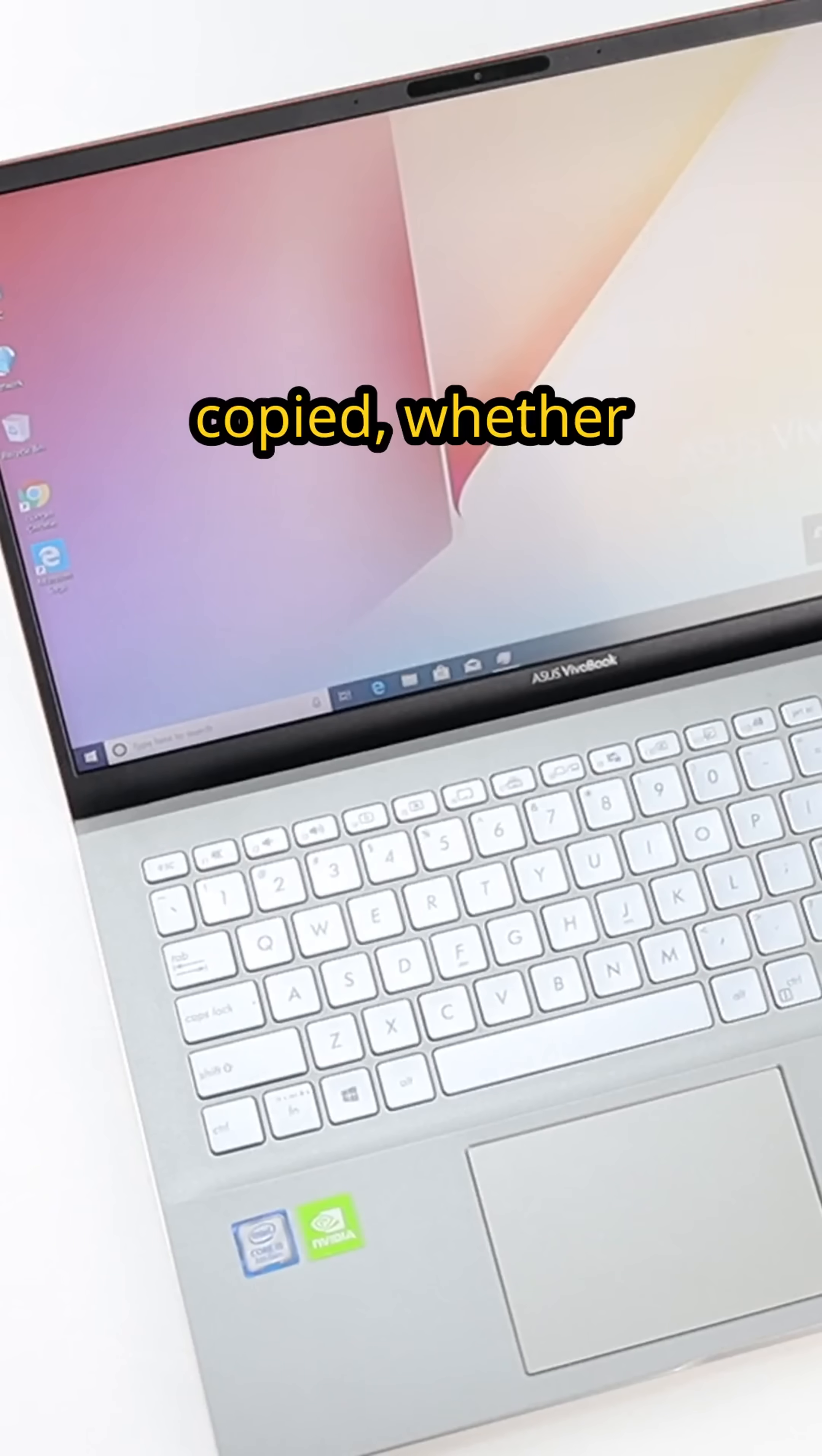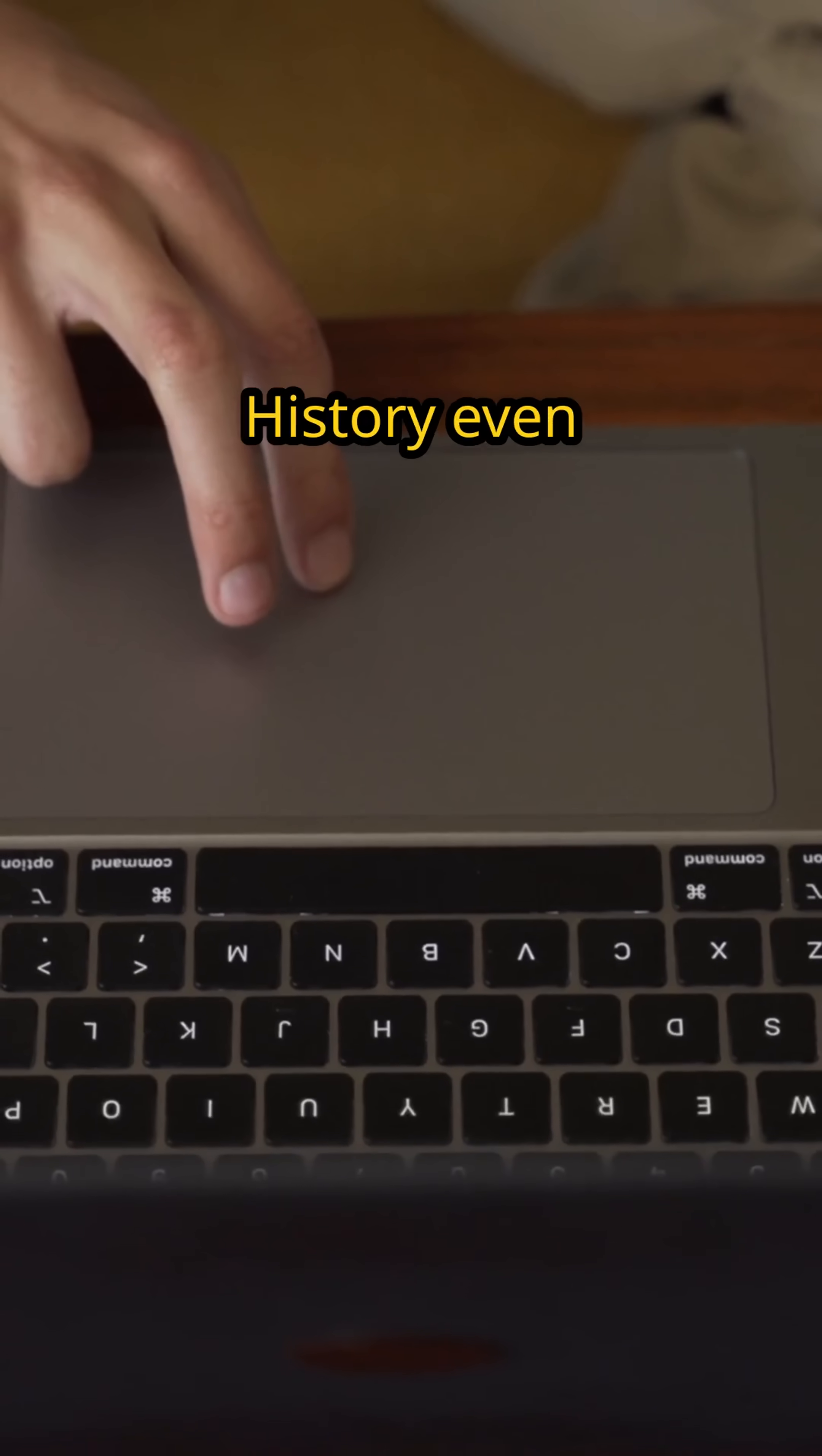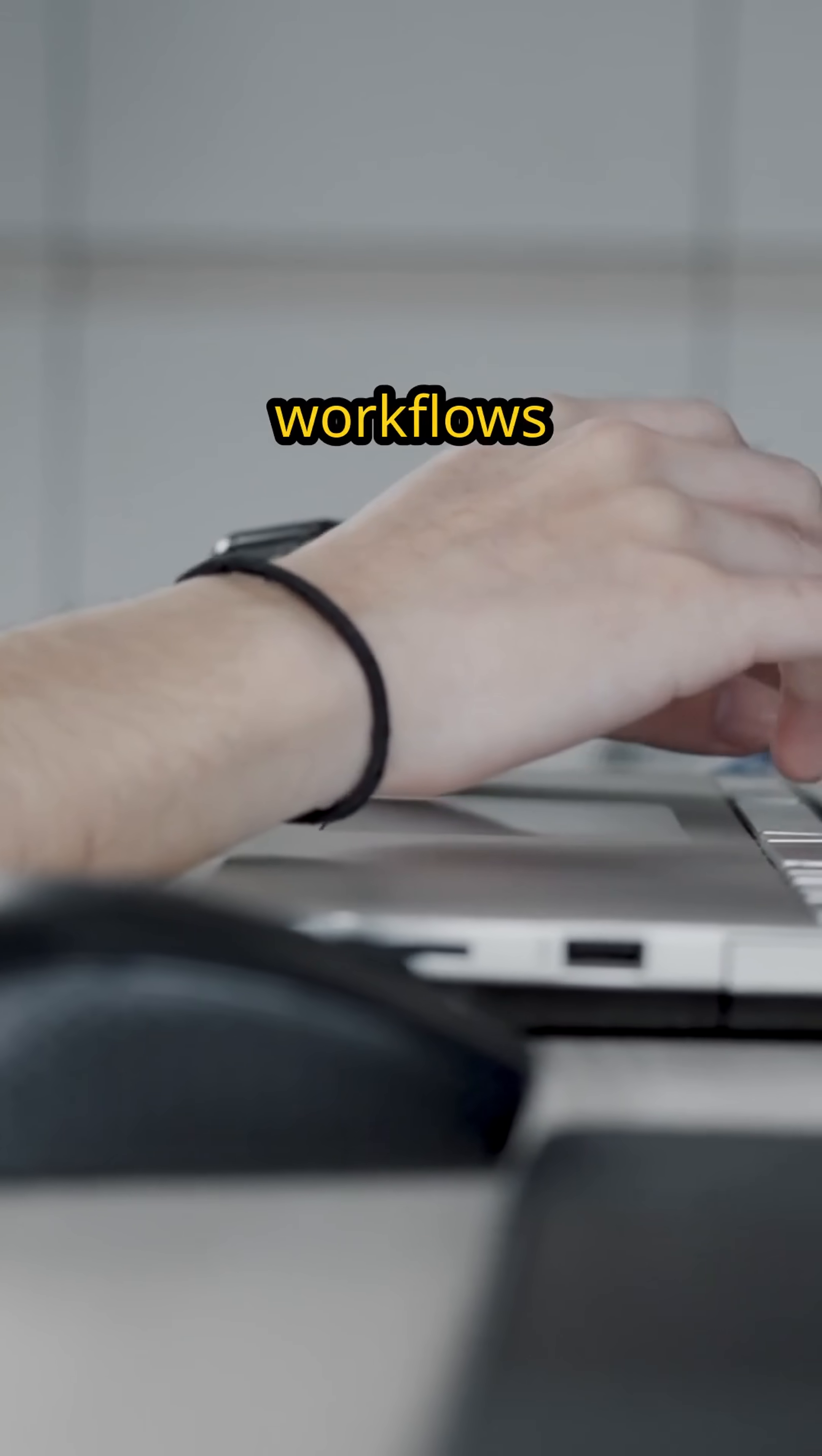Everything you've copied, whether it's a URL, a password, or an image, can now be easily retrieved. Clipboard History even syncs across your devices if you enable it, making multi-device workflows a breeze.